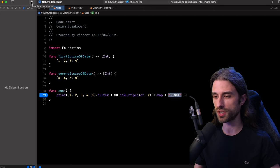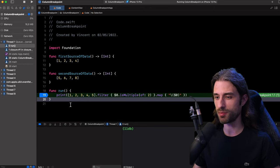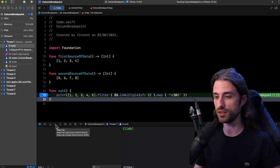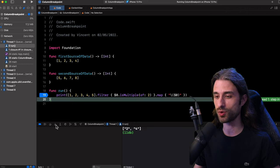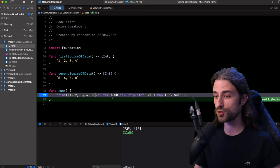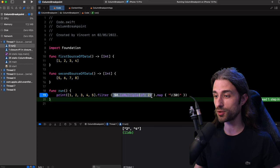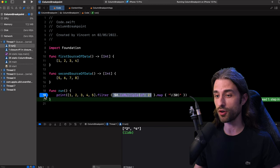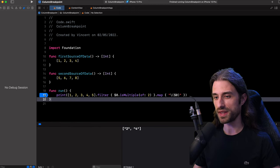Let's try to set a regular breakpoint and see what's going to happen. So I'm going to run the app once again. The execution of my program has stopped. And if I try to debug the call to filter by clicking into step into, you're going to see that it's not going to work as we might expect, because the only thing that's going to happen is that the execution is going to go to the next line. And so this time we are not just facing a few tedious extra steps, but we are facing the actual impossibility to debug the code inside the closure we pass to filter using a regular breakpoint.